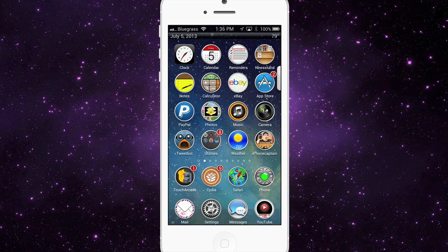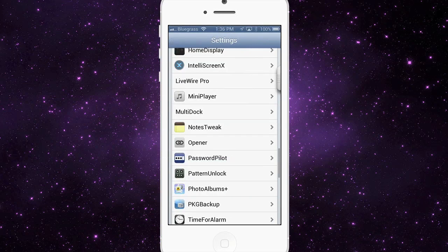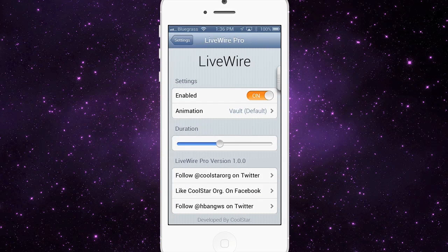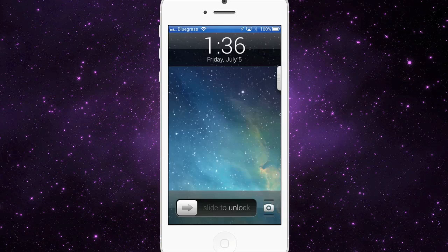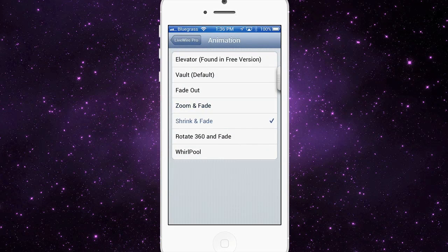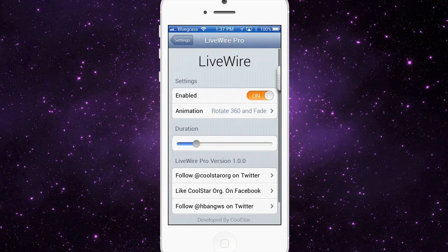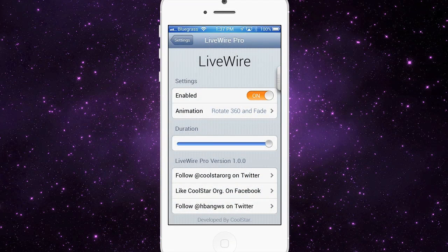The last one is called Live Wire Pro, which just came out last week or so. There is a free version, and personally I'd say go with the free version. I don't think this tweak is worth the 99 cents — they added four or five extra animations, but they're not all that great, and that's pretty much all they did. Live Wire is a cool tweak, but Live Wire Pro is definitely not worth paying for.